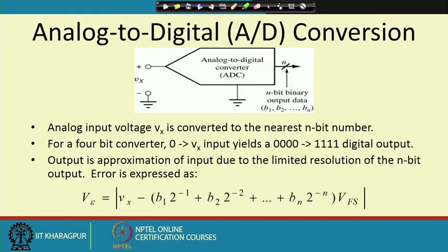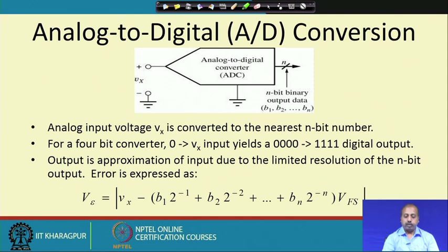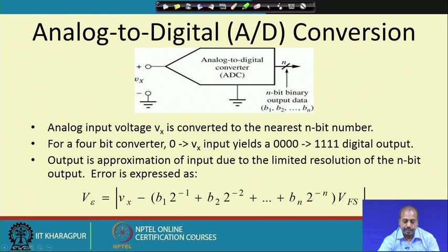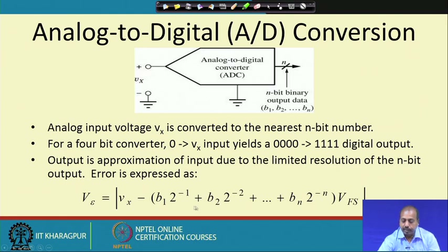We will see later in the course how to design ADCs and DACs in different ways. The output is an approximation of the input due to the limited resolution of the n-bit output. When all bits are 1, we get a value very close to VFS, but the actual value is VFS. The difference — VFS minus that approximation — gives the amount of error in the process.